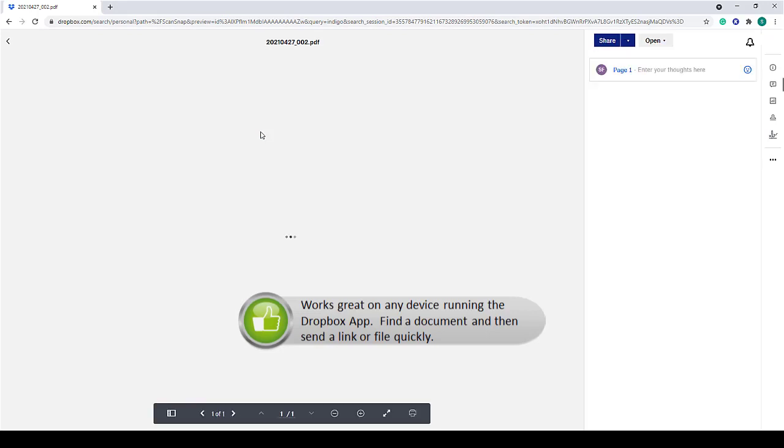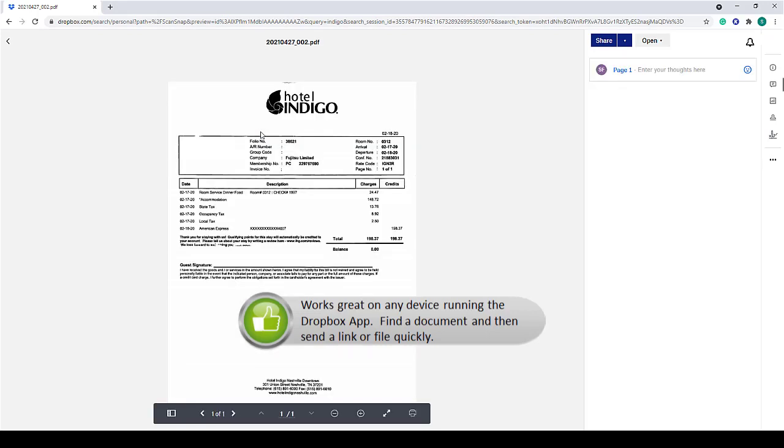Once you select a document, you can send a link or the file. It's easy.